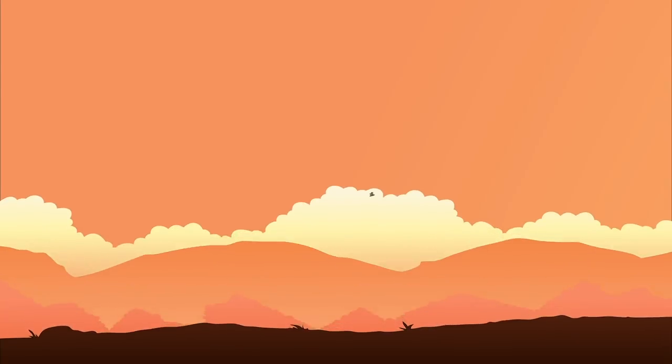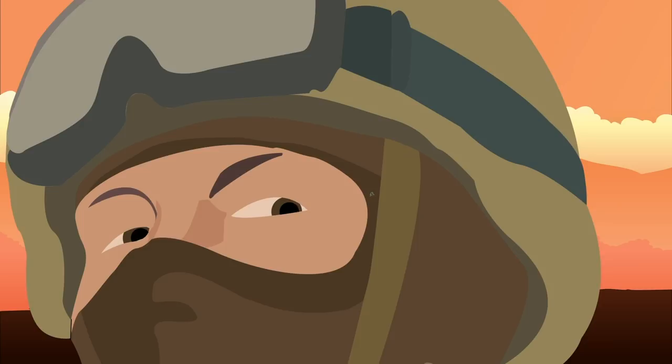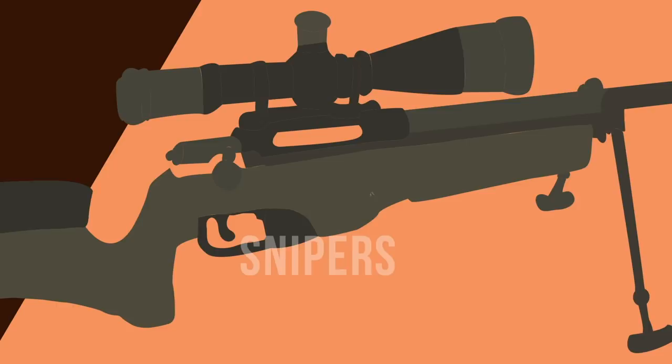When duty calls and the impossible is the only option, a special cadre of soldiers are called. Enter the role of the sniper. Their job? Hunt the most important targets with accuracy. One shot, one kill. No second chances.